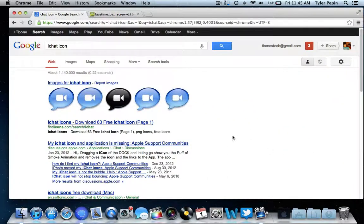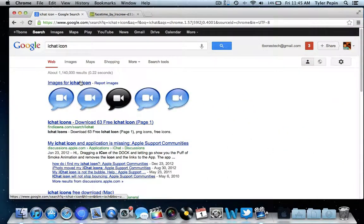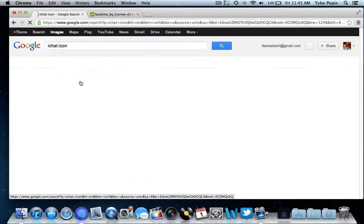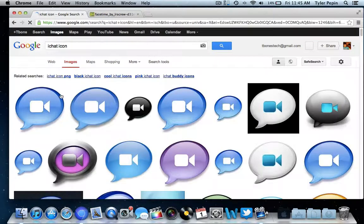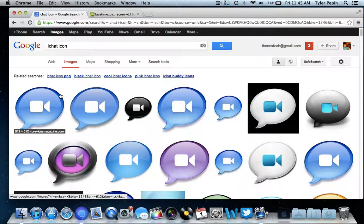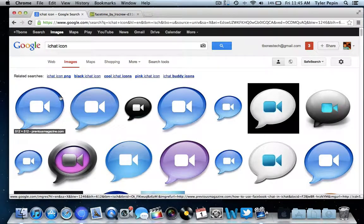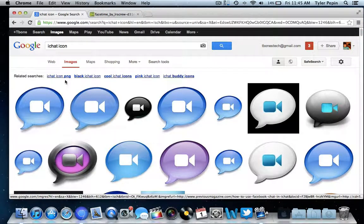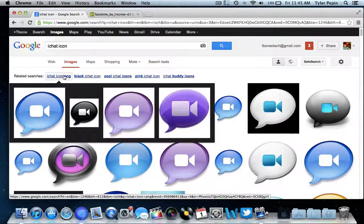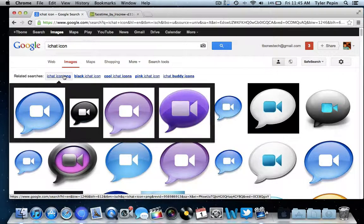So I'm just going to open up Chrome, and I'm going to search for iChat icon. You can search for basically anything you want. You can search for iPad icon. Just make sure that it is a PNG.